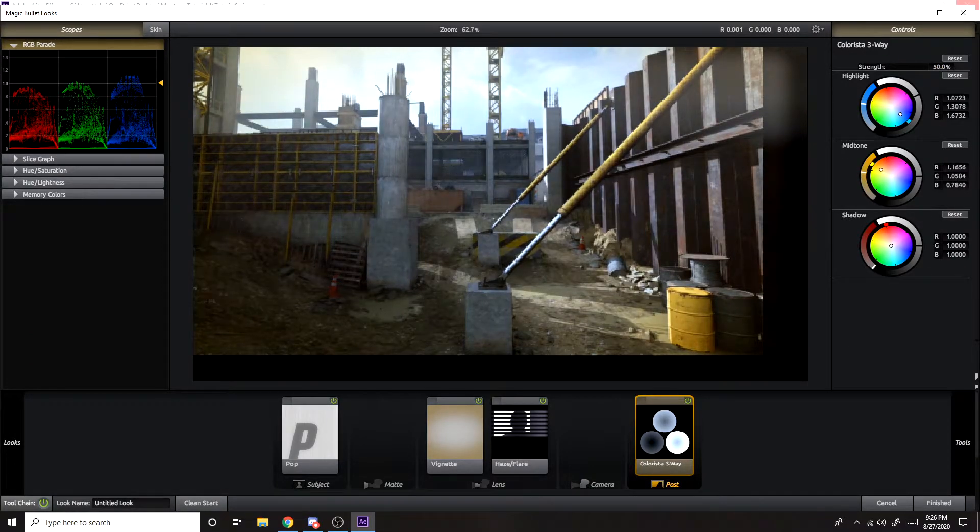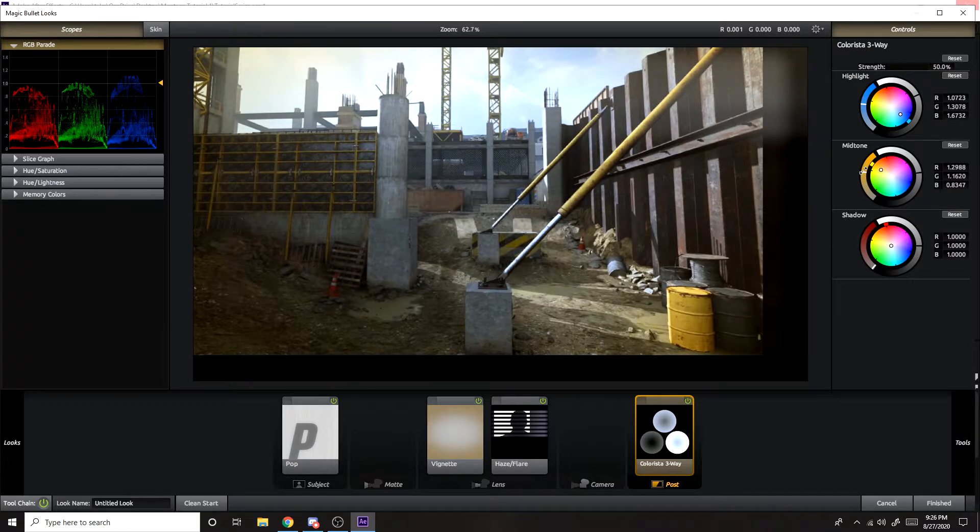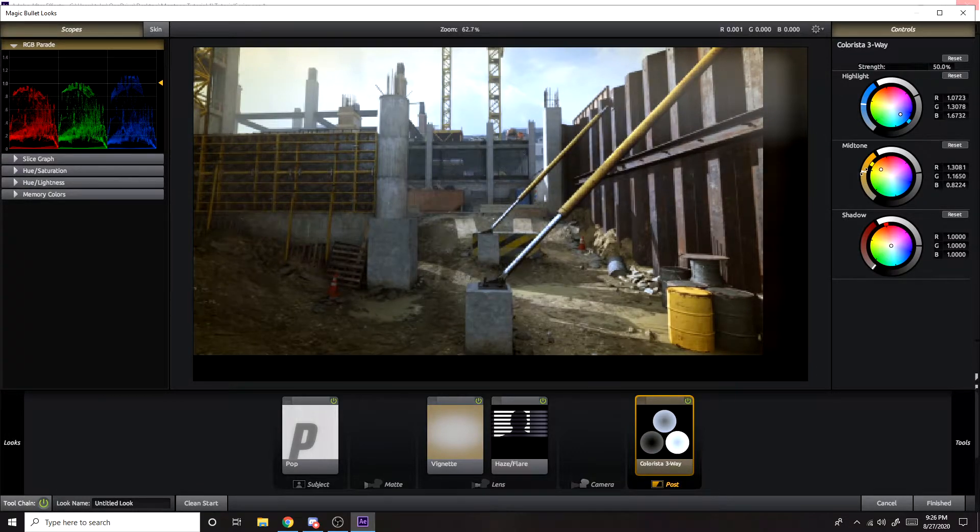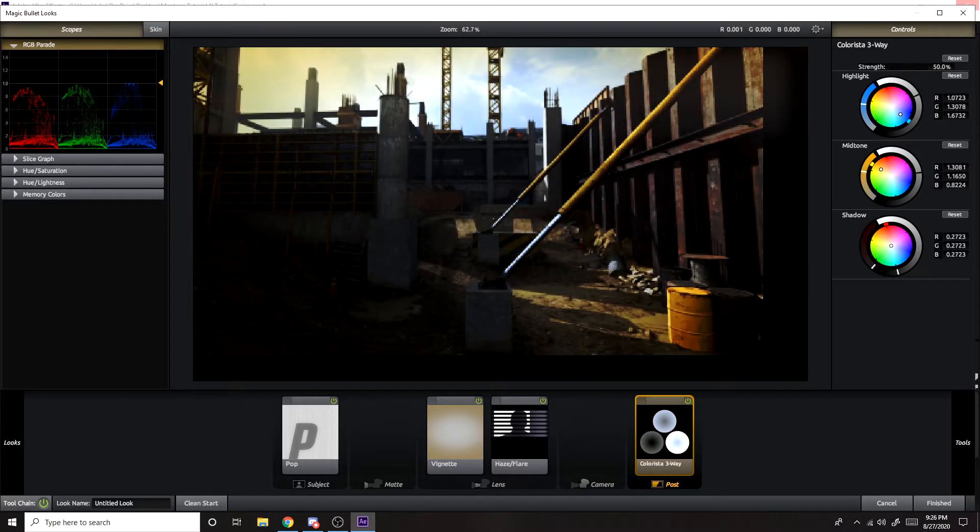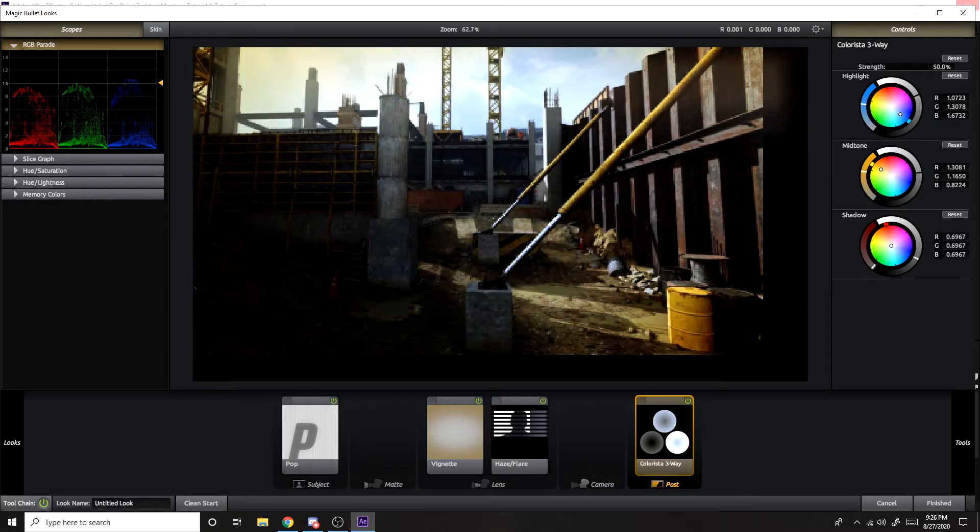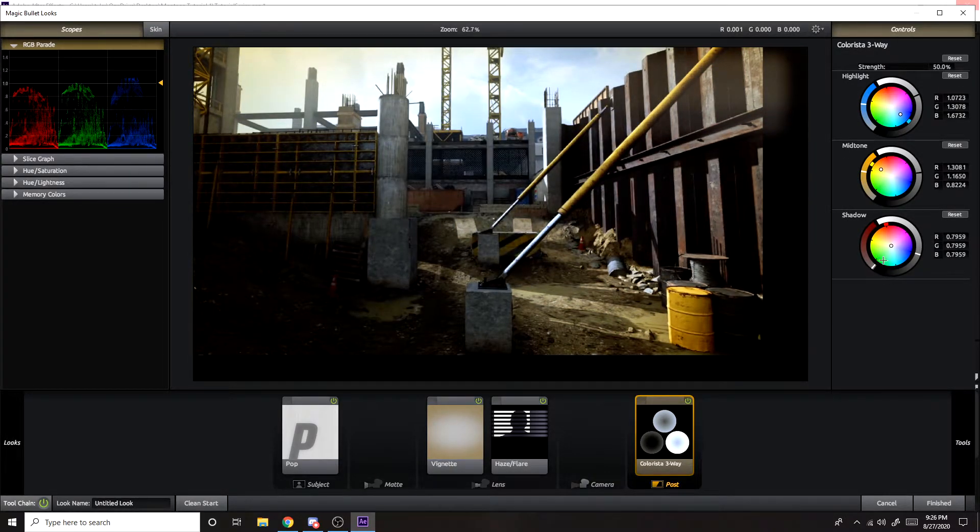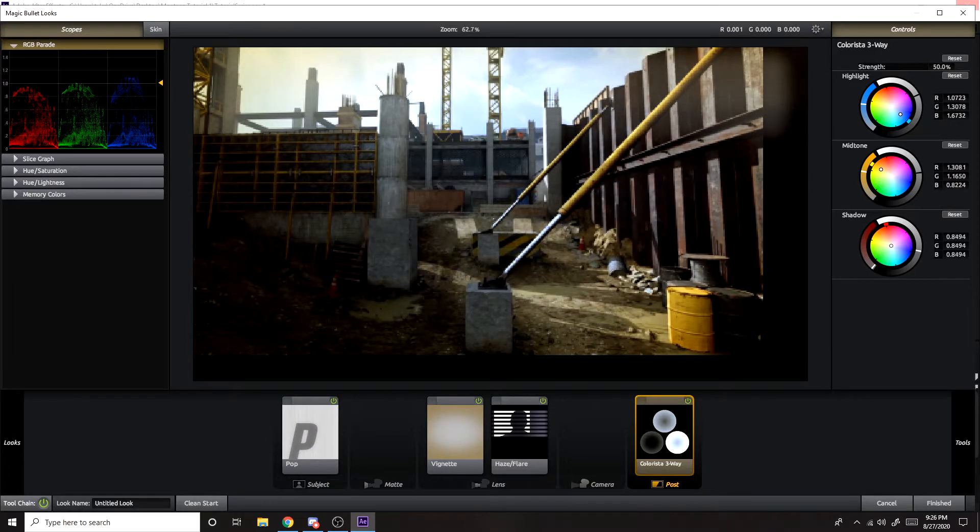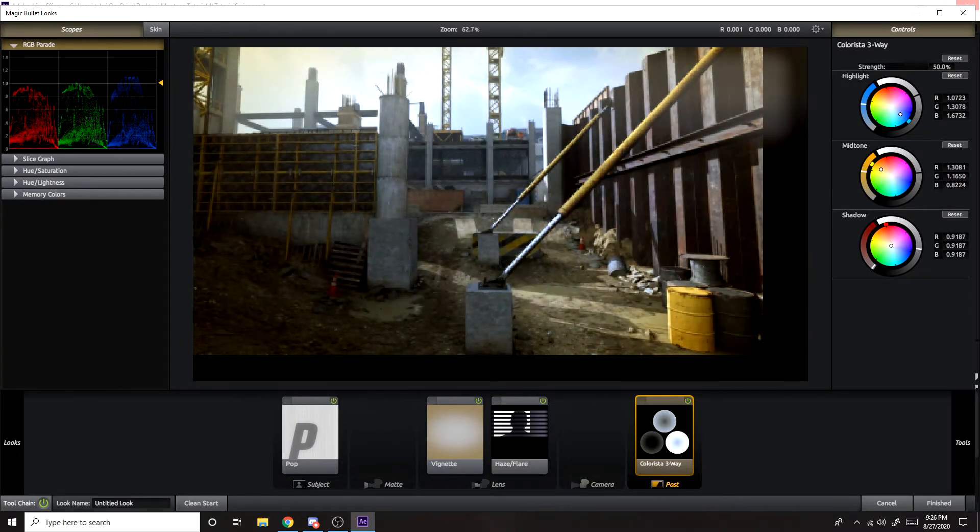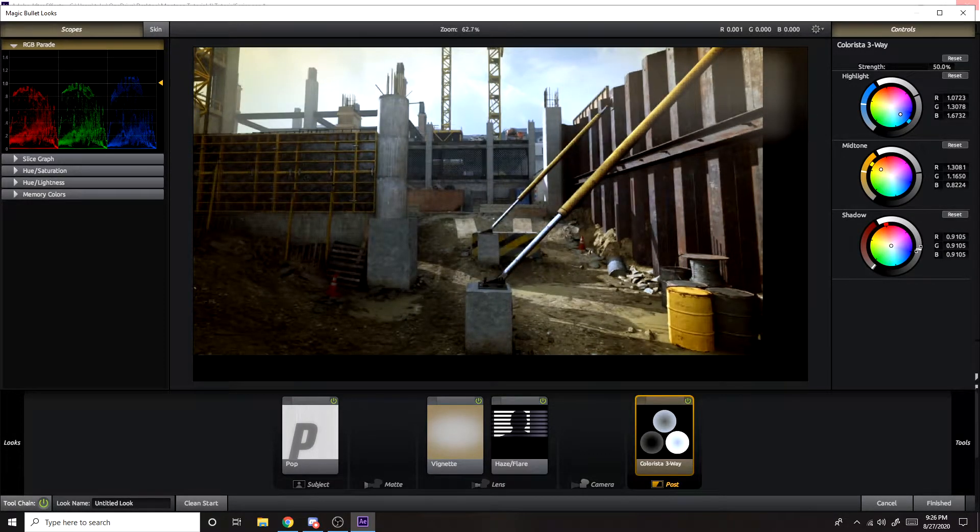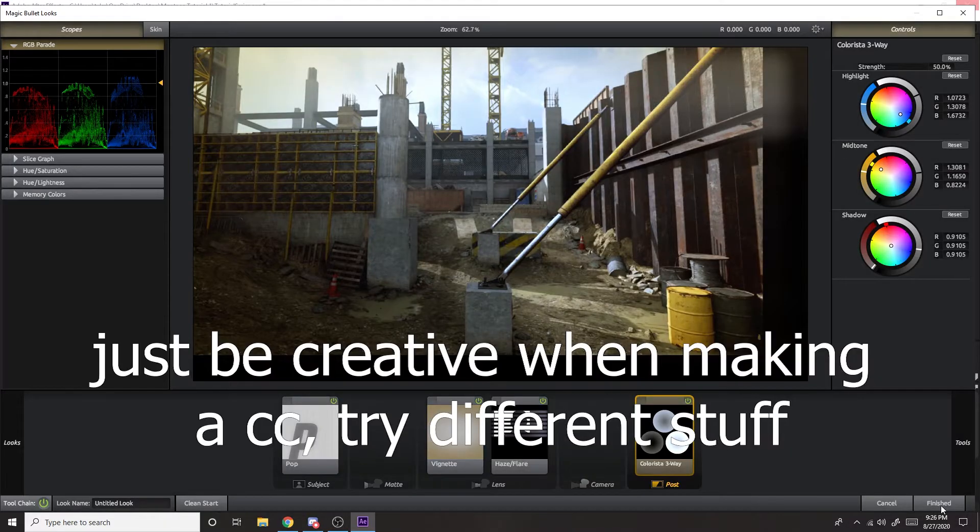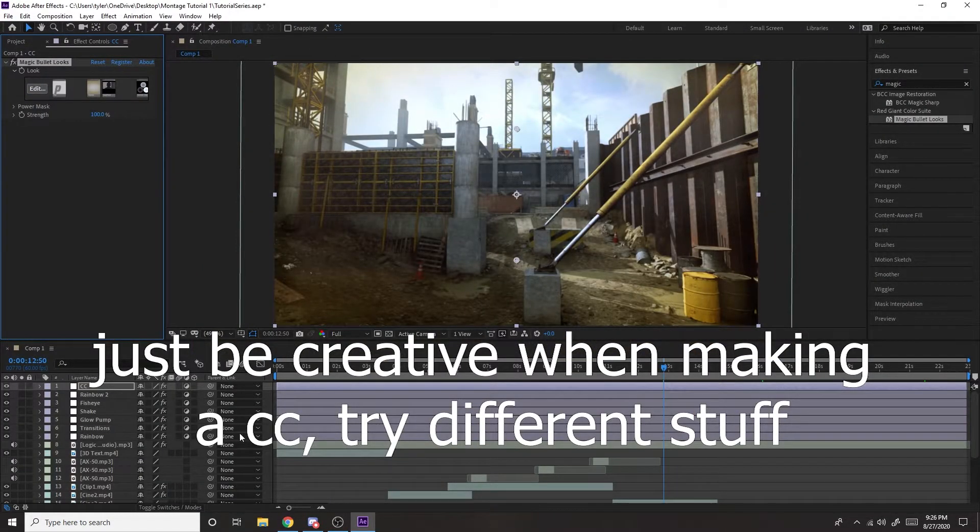And mid-tone I might do an orangish. Like that. And this shadow, just kind of make a dark color. Just make it a little bit dark like that. And if you want, that's all you have to do for that.